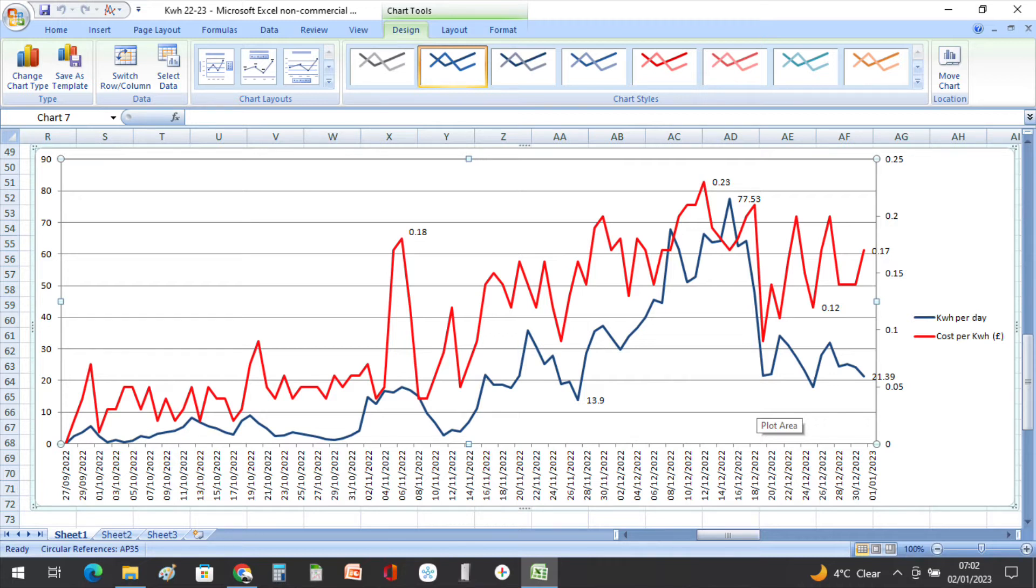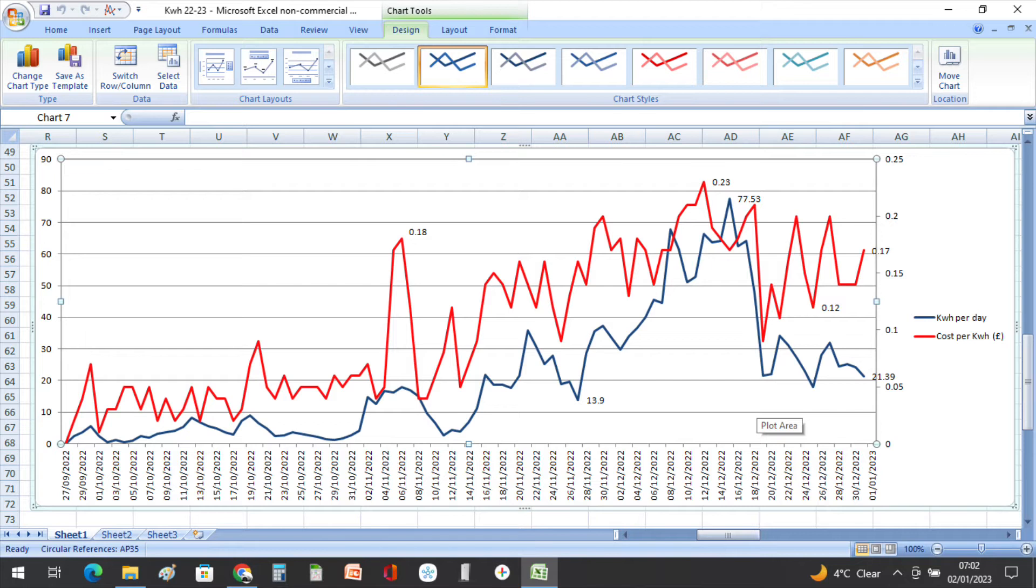So you can see from the red line that I can pay up to 23 pence per kilowatt hour, which is relatively cheap compared to what some people are paying at the moment. But also it can drop down as little as five pence per kilowatt hour.